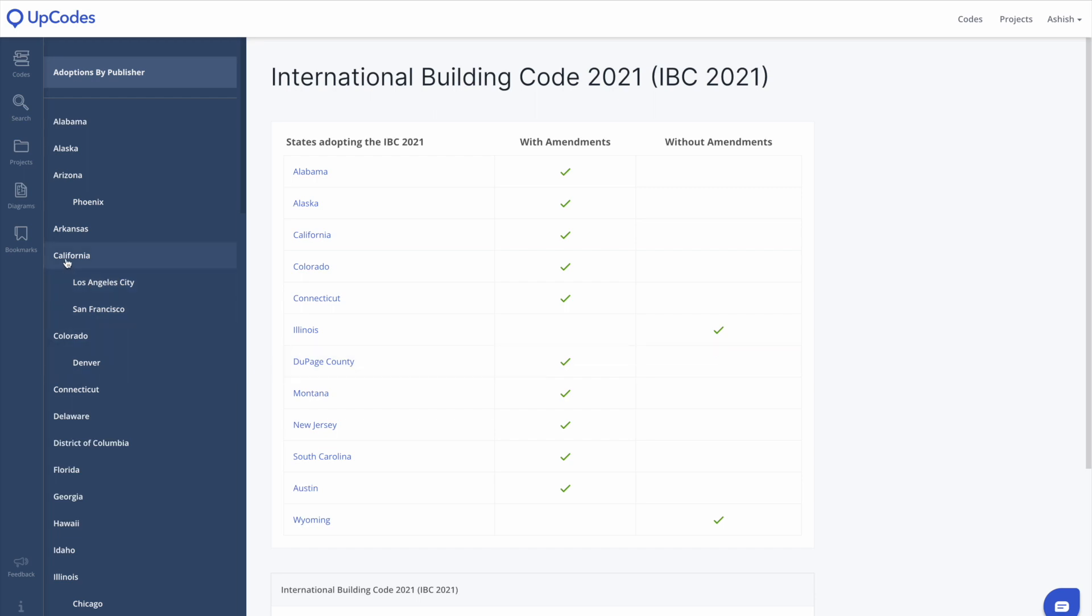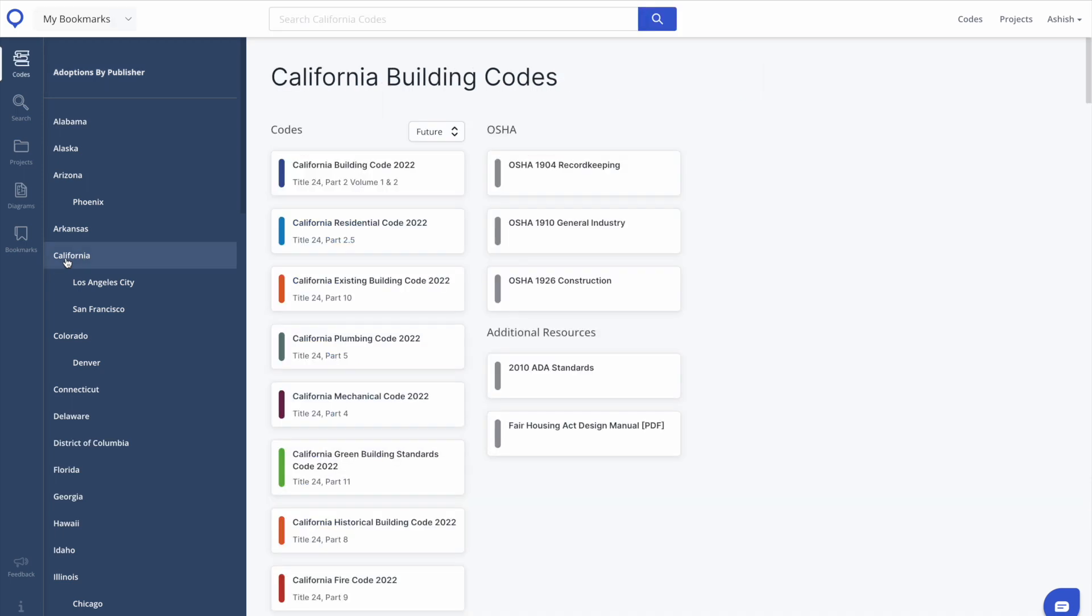To get a high-level overview of the codes for a given jurisdiction, click into that jurisdiction via the left-hand column. You'll see that you can navigate the adopted codes by Code Year Collections.